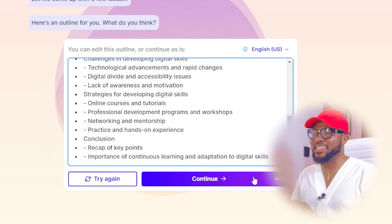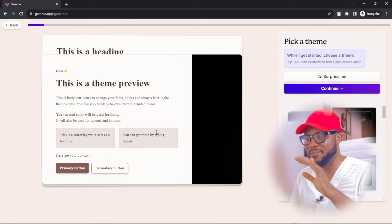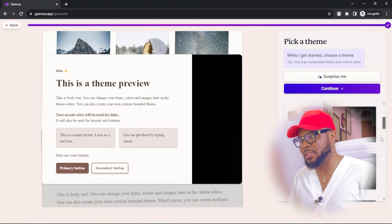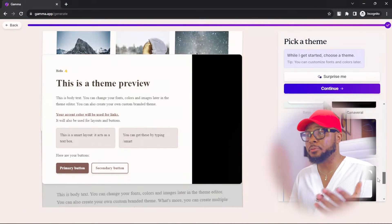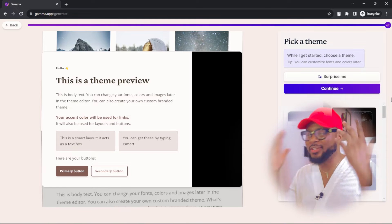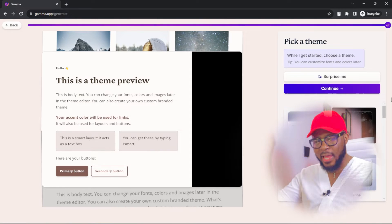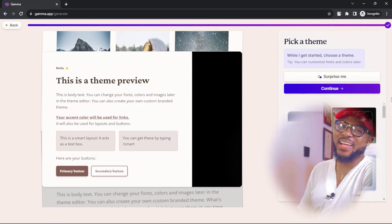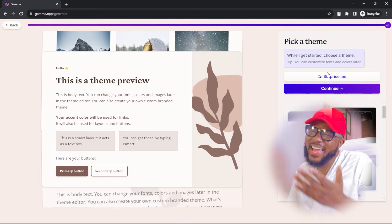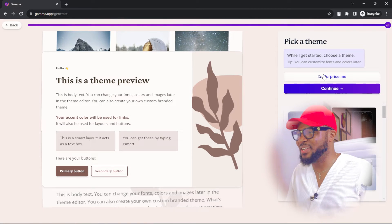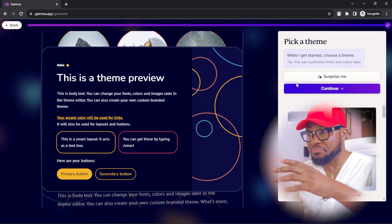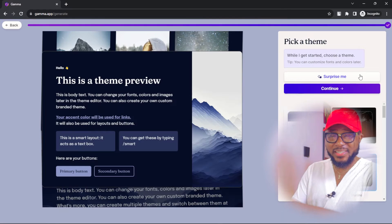The next thing you're going to do is click on continue and you'll have this preview. Here is where you choose your theme and there are a lot of options to choose from. I want the AI to do all the work for me — my brain is on sabbatical leave. So I'm going to click on surprise me for the AI to surprise me. Click on surprise me and you get this. If you don't like it, you can click surprise me again. I love this — it's readable from any device. If you love it as it is, go ahead and click on continue.